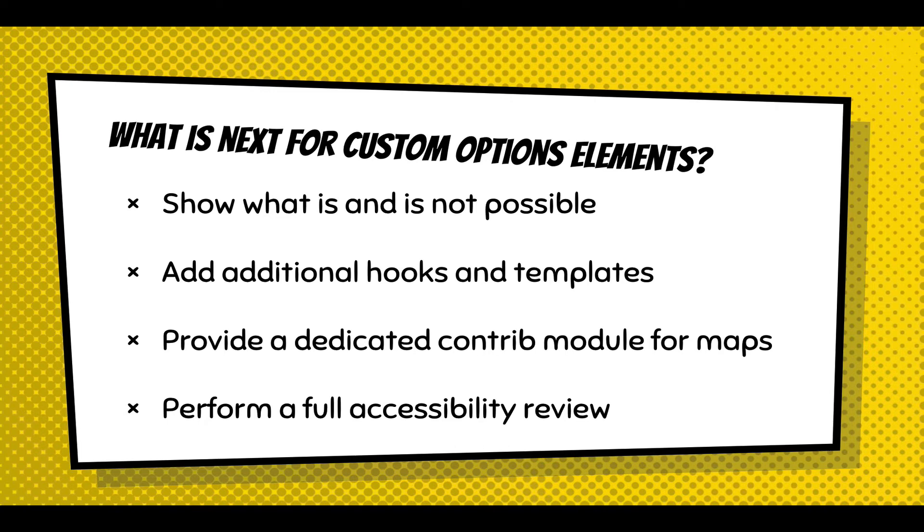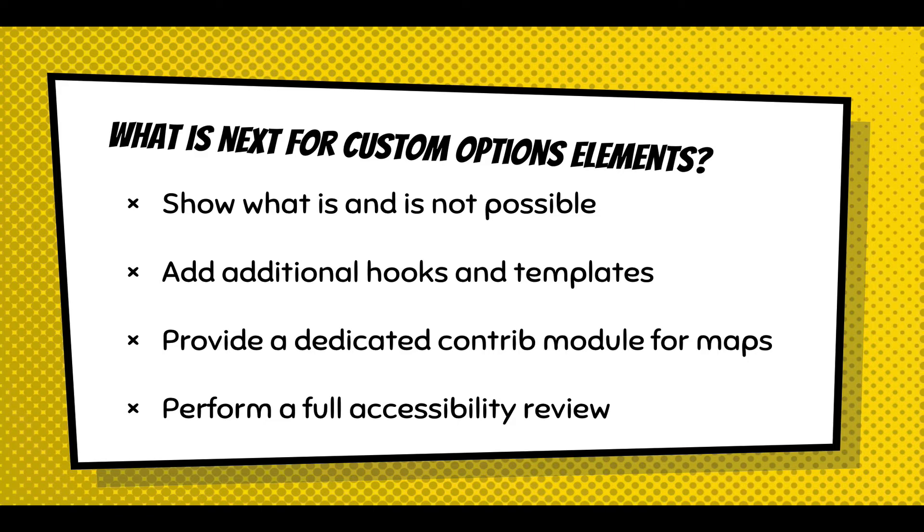We might need to add some additional hooks or templates to help out with this user experience and site builder experience. There is a great opportunity here for someone to provide a dedicated contrib module for maps. There's lots of open source free SVG maps on the web, and you just need to get those into a module, set up the right attributes, and suddenly Webform module has a full mapping system that people can select from.